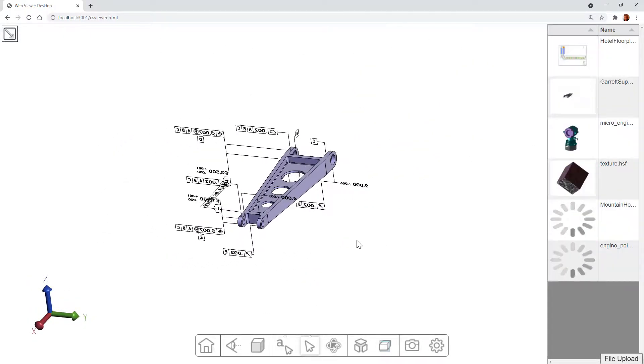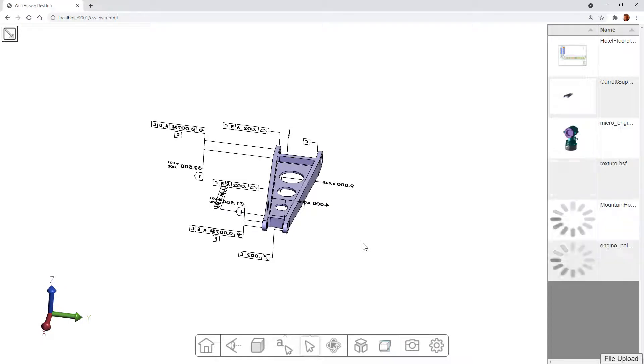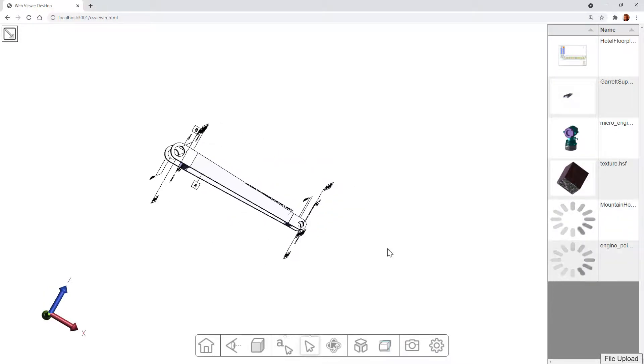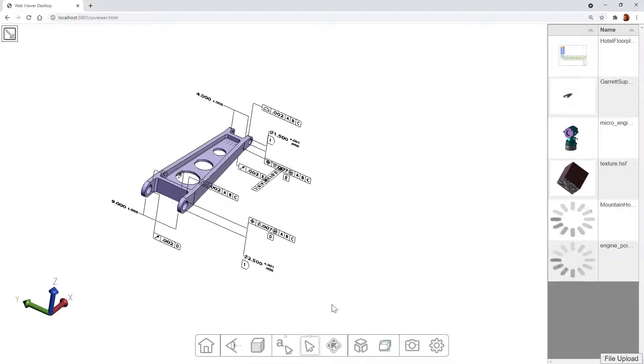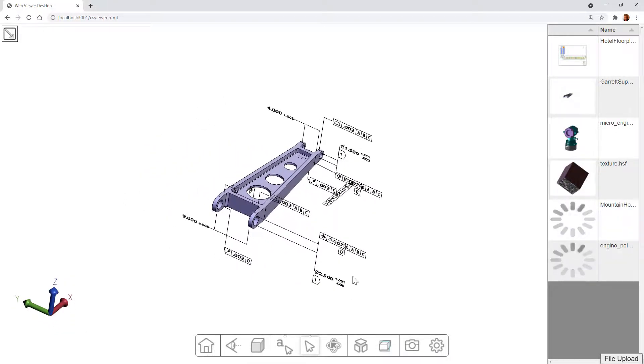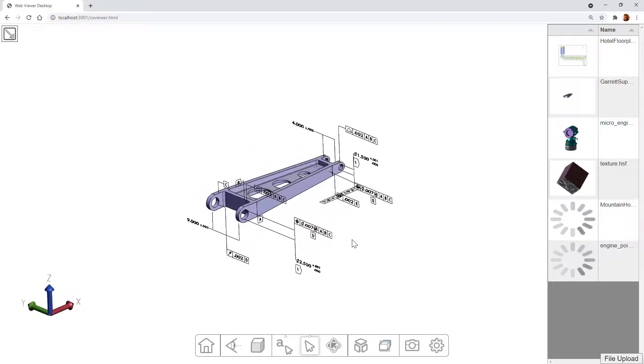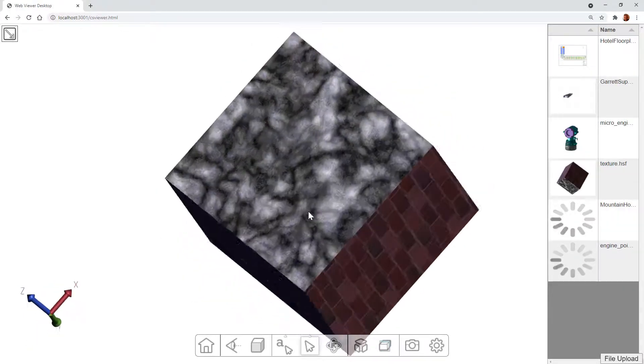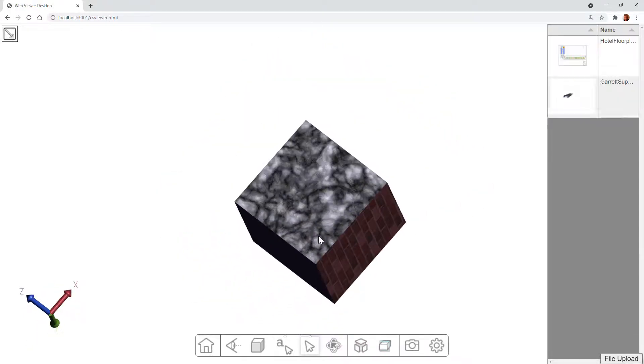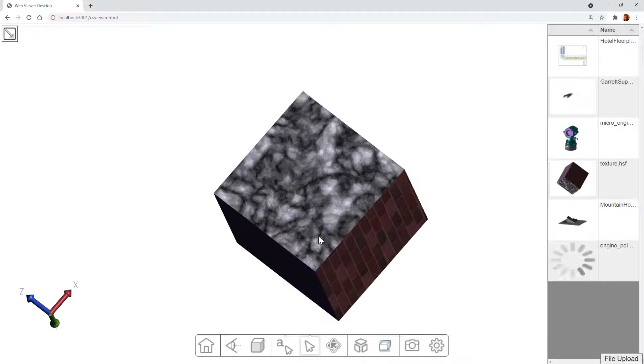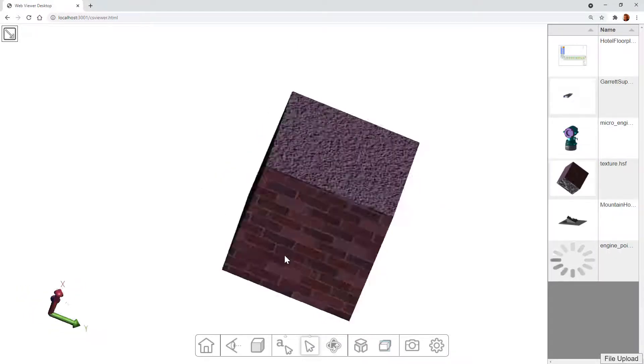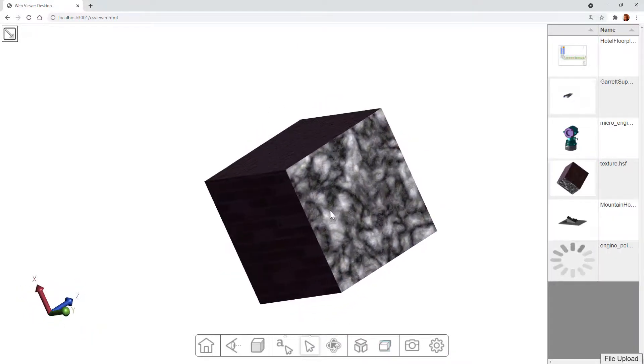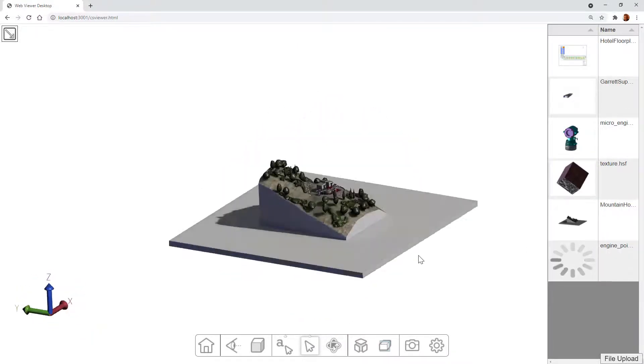And those files are going to get converted in the background using the conversion service. And then every time a file is converted, that list gets updated and you can view the files. So pretty straightforward, but it's still a good deal of functionality that we need to implement. So let's get right into it.